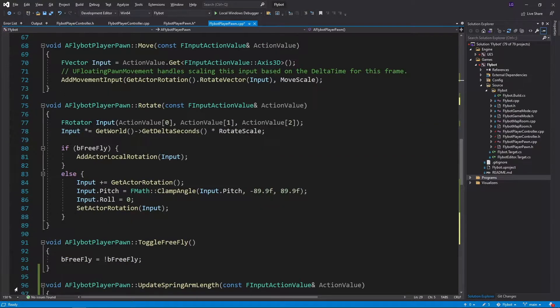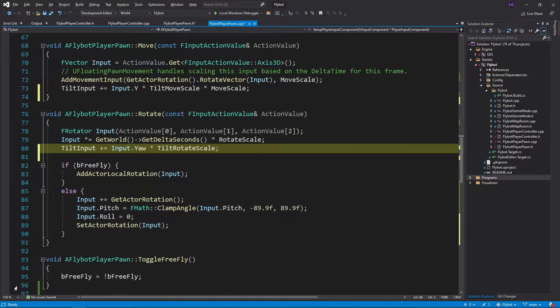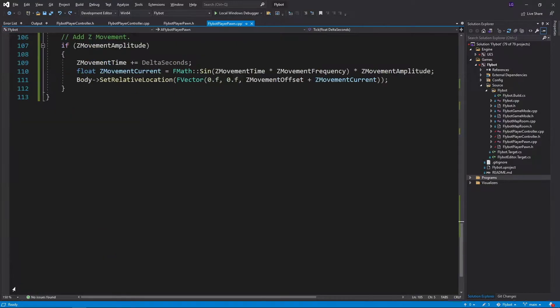Next, in our moveInput function, we'll multiply the y value of our input by the moveScale variables and then add this to our tiltInput. And then in our rotateInput function, we multiply the yaw value by the rotateScale and then add this to the tiltInput.